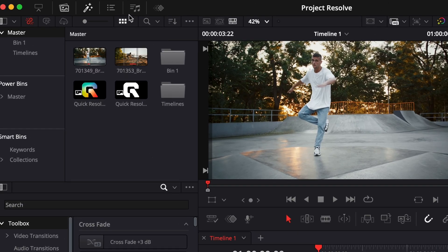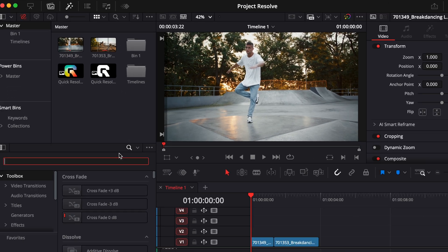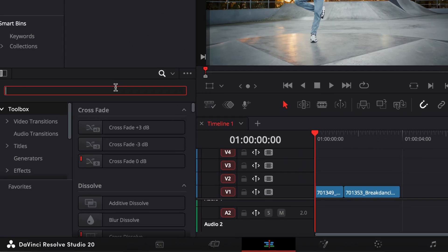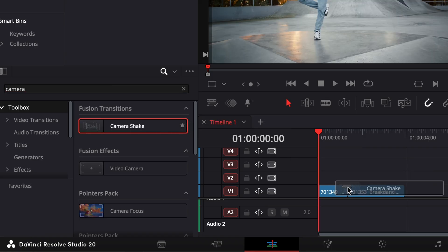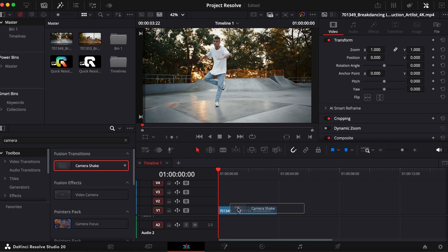First, open the effects panel and search for camera shake. Then, drag and drop it between your two clips on the timeline.